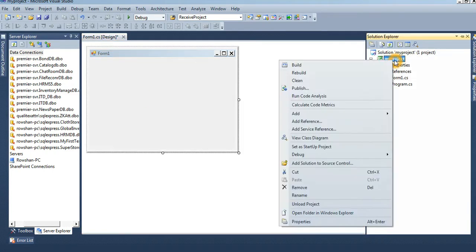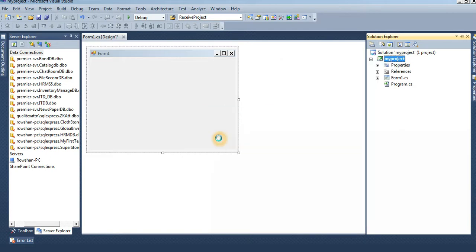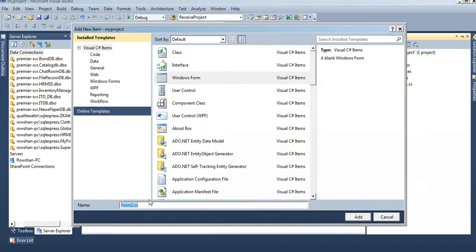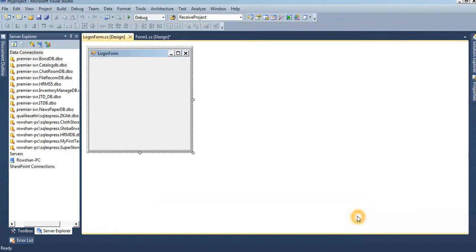Right click on the Solution Explorer, my project, add new Windows Form. Name login form. Just click on add.